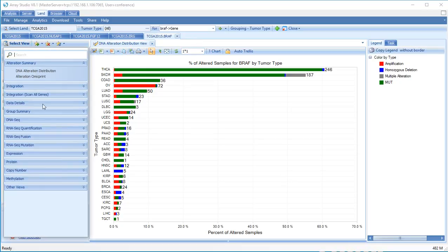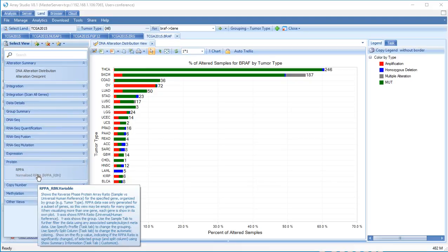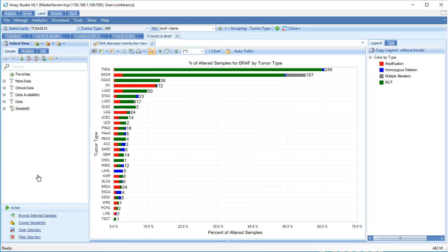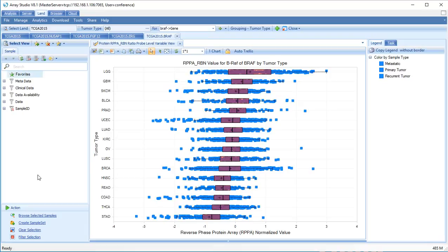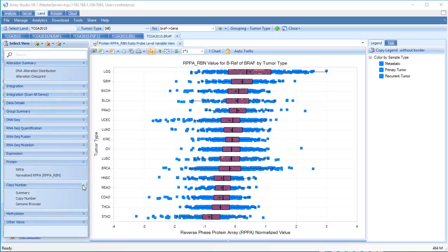Under protein, click Normalized RPPA to see how protein levels change in tumor types. Copy number variations, measured by Affymetrix SNP data, has several views to see copy number landscapes. Click Summary to see what fraction of samples have an amplification or deletion event for BRAF.